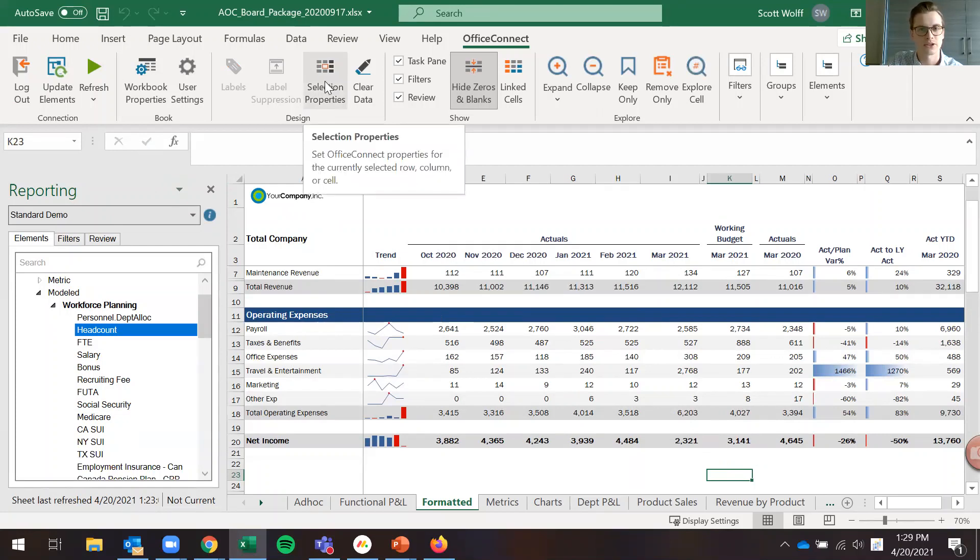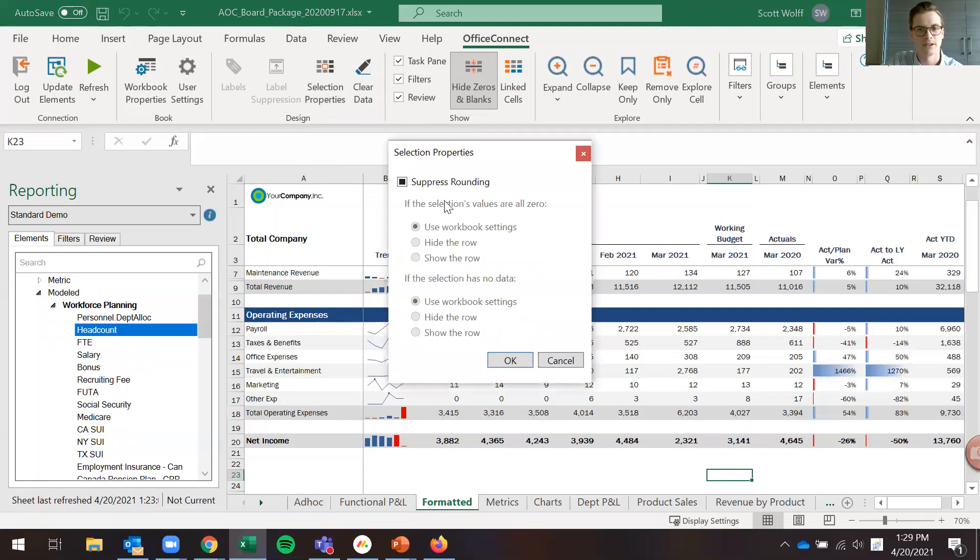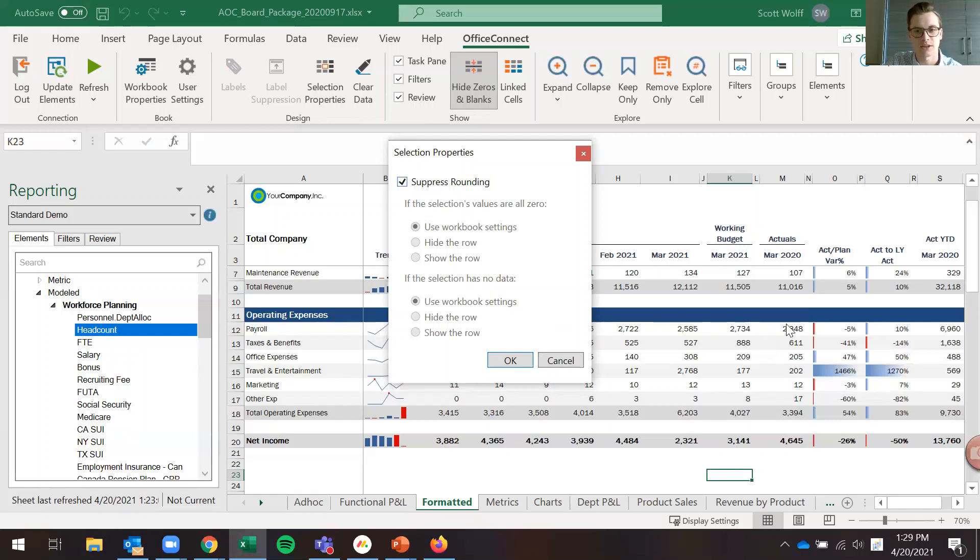On the selection properties up here at the top, if I click here and I click the suppress rounding two times, it's going to turn off the workbook rounding that is working in the rest of the cells in this workbook. So I'll go ahead and click OK.